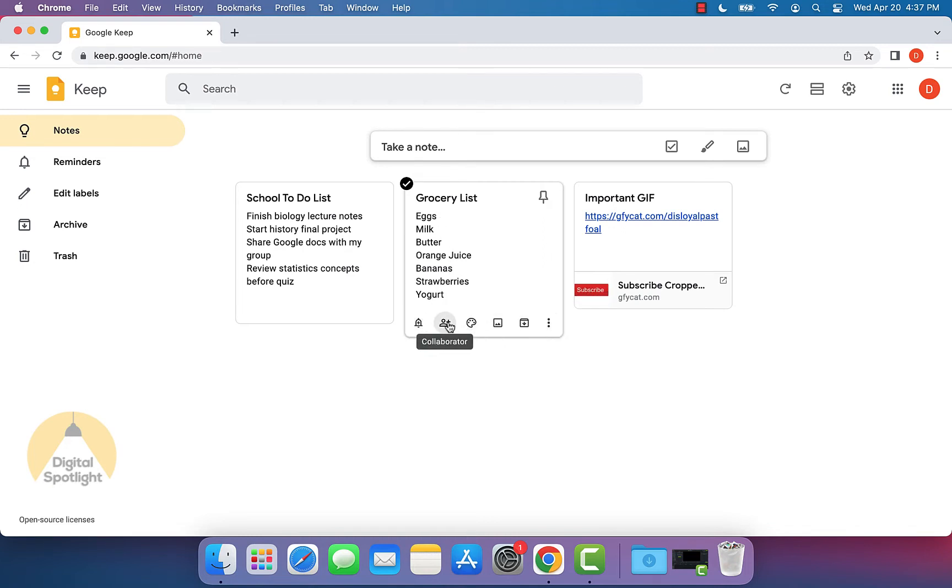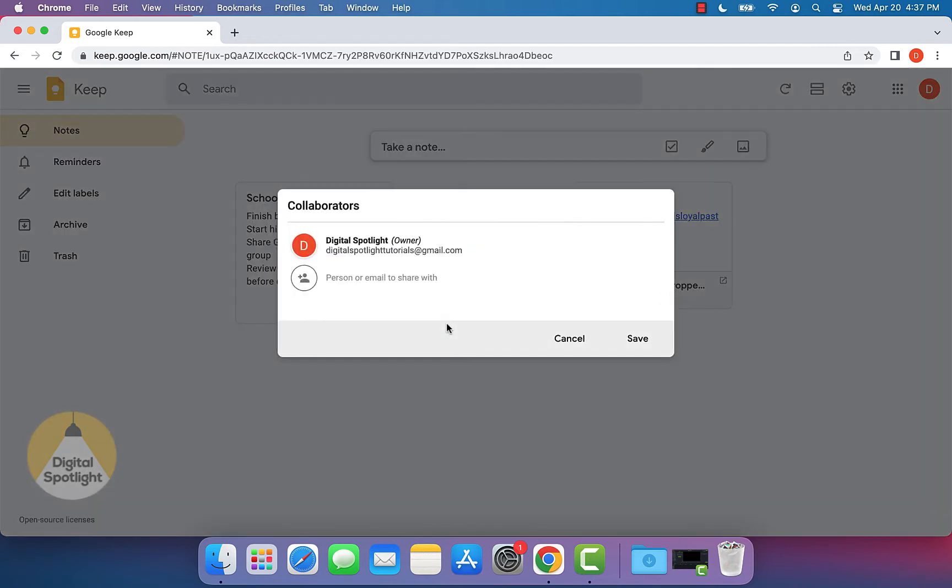One of these options is collaborator. It's the icon with a person next to a plus symbol. You can go ahead and click that, and you'll see this window pop up.